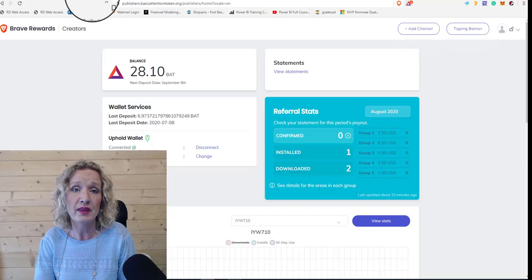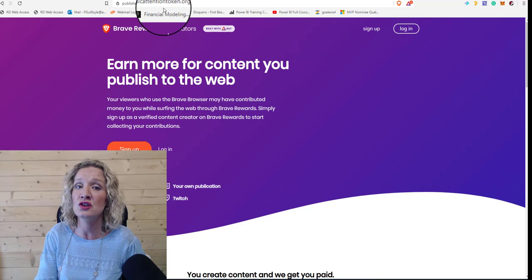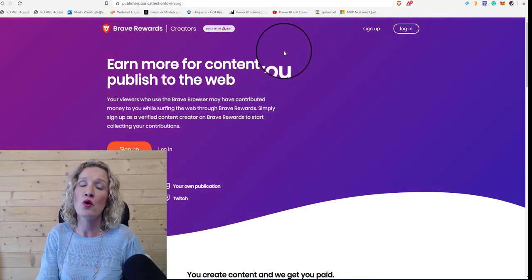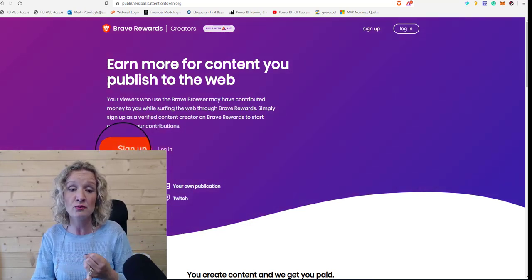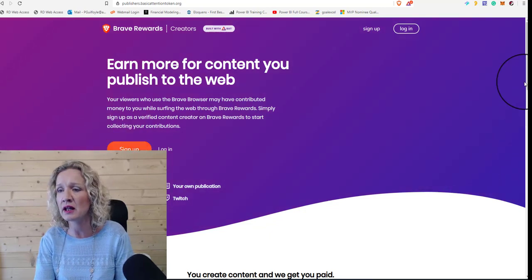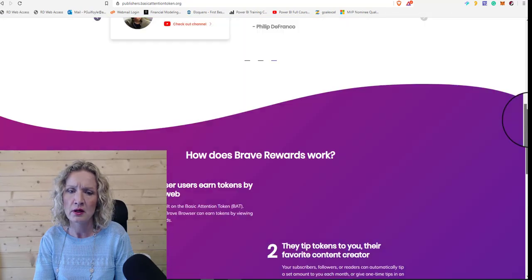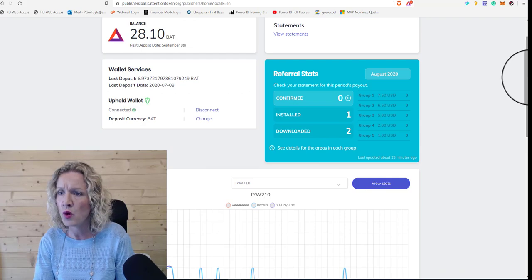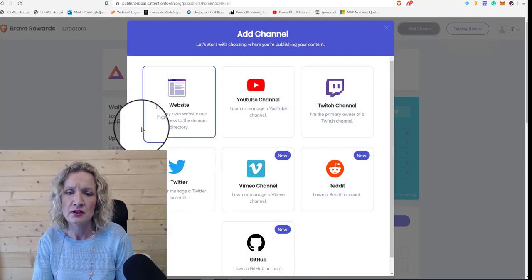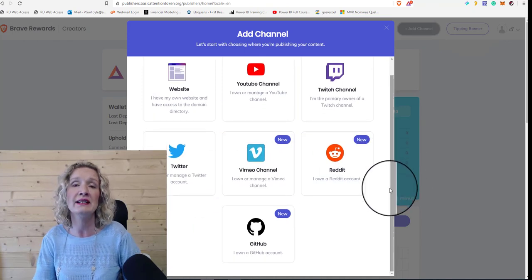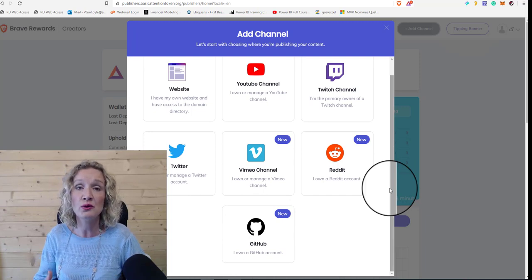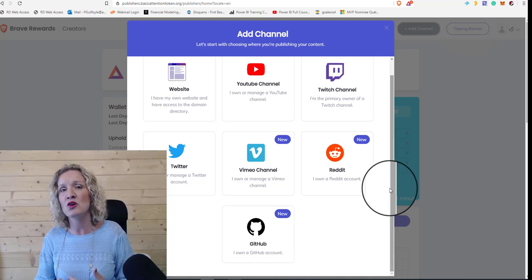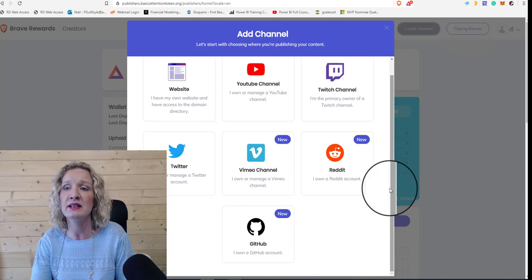So how do you get Brave verified? Well, basically if we go into publishers.basicattentiontoken.org, you sign up here as a creator. When you sign up, you need to have either a YouTube channel, you need to have a website, you need to have a Twitch channel. I think you can also use GitHub. Let me go into my creators page and see what channels we can add. So you can have a website, YouTube, Twitch, Twitter, Vimeo, Reddit, or a GitHub, and you can connect all of these to your Brave account. And once you connect them, then you can receive Brave rewards. So that means that people can tip you and that you can receive these tips.